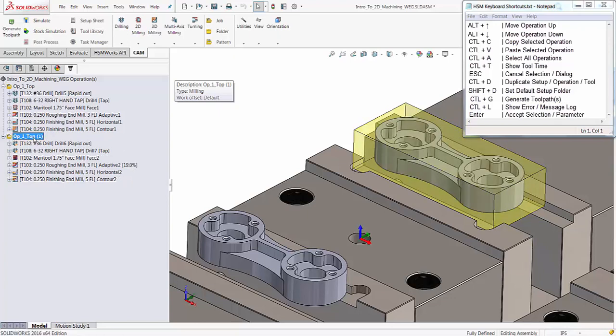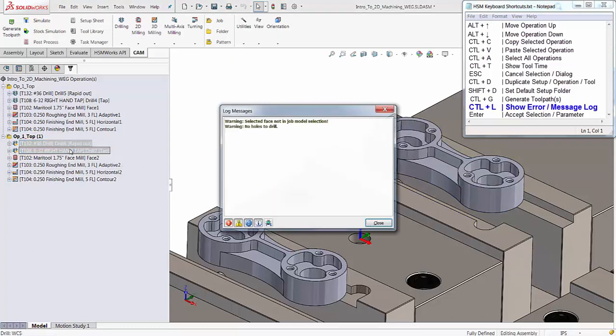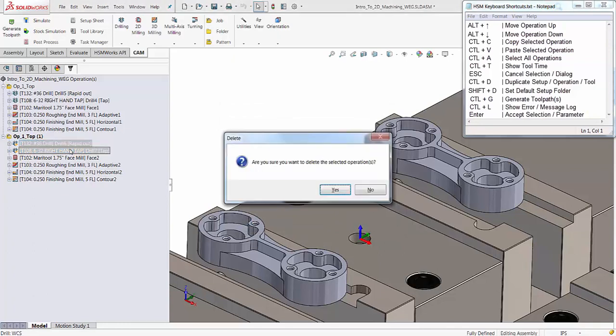Our drill and tap cycles have an orange warning check, so we should view the error log. Highlight the toolpath and use Ctrl+L to bring up the message log dialog. This warning is just letting us know that we didn't select any geometry, so I'm going to get rid of them — just hit the Delete key and then Enter.